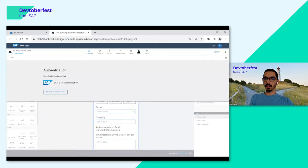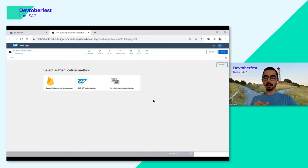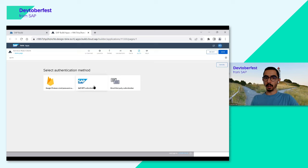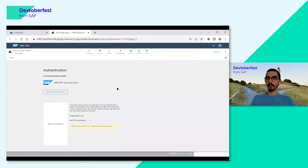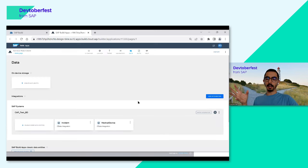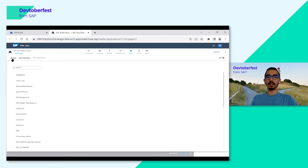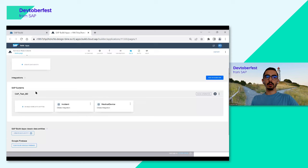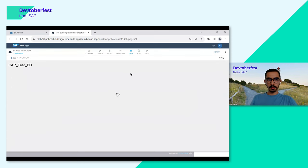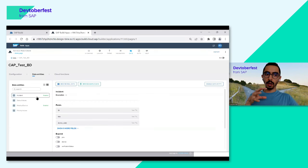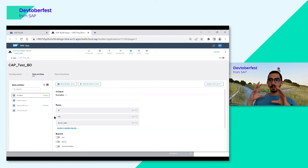In the authentication tab, after enabling SAP BTP authentication, I can consume SAP BTP destinations created for the same sub-account. Clicking 'Add Integration' and going to BTP destinations, I can see all destinations available. We are using 'cap test' here. Clicking 'Show Integration' shows four data entities from the same CAP service. I can click 'Browse Real Data' to see live data from the CAP service directly in the builder.